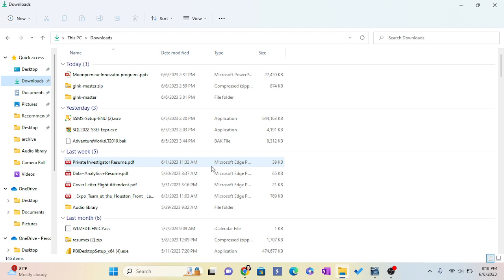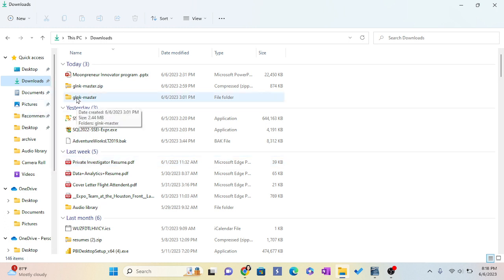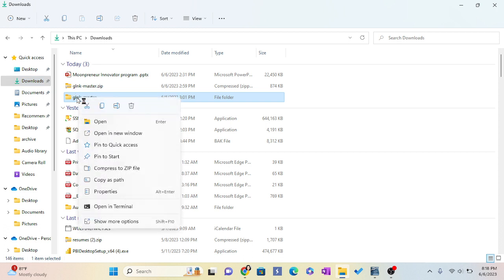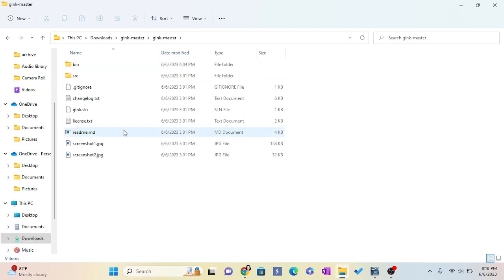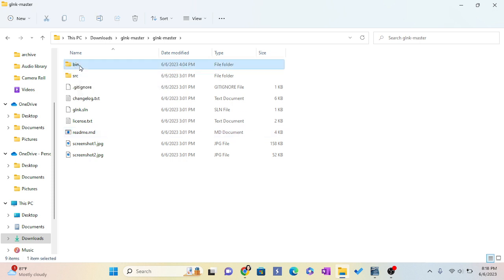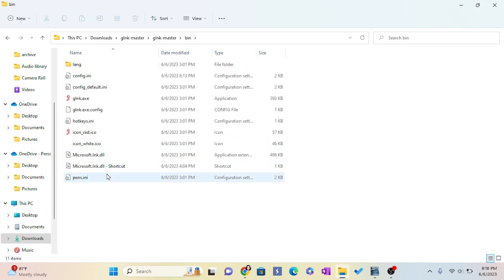Now I'm going to show you how to use it. Here you will go and then go to bin, bin folder. Then here is the Gink file.